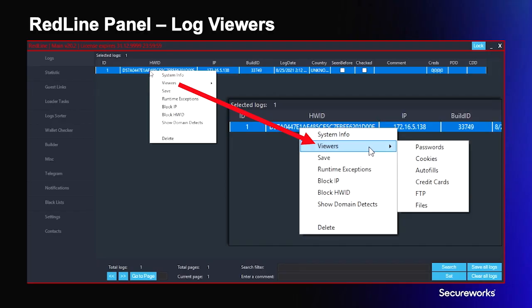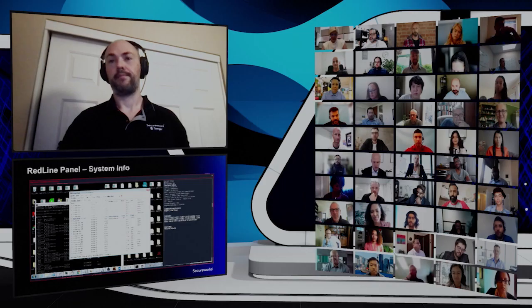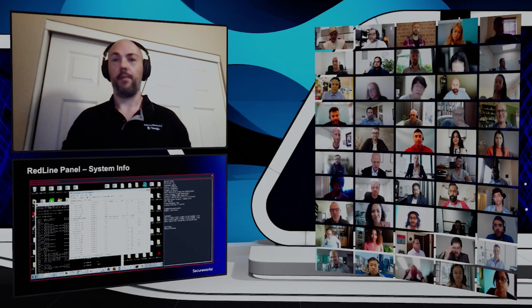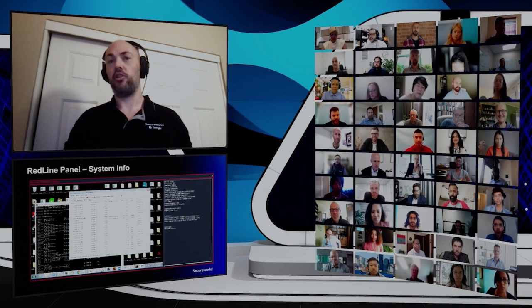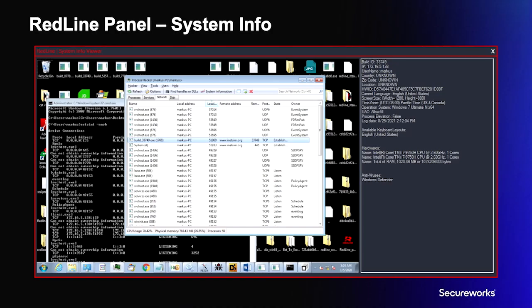It's probably easiest to understand how a stealer works by looking at its administration panel. Continuing with Redline as our example, we can see there is one system present in the panel, and we can pull up several different viewers for different types of data with various ways to filter or search. On the left side of the panel you can see high-level functionality such as an interface to build new stealer binaries, search log data, and configure block lists. Selecting the system info viewer displays a screenshot of the host and information about the system including general location, system type, network information, available hardware, and whether any antivirus software is present.